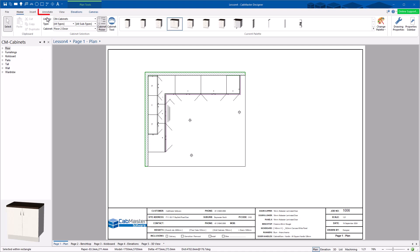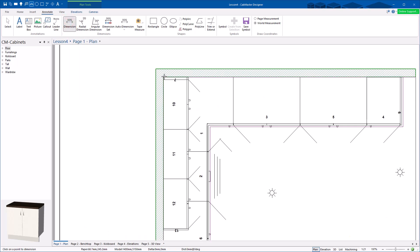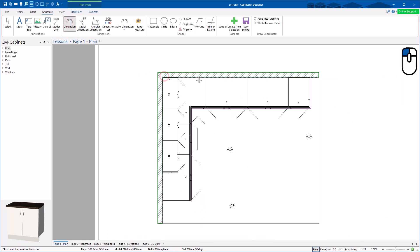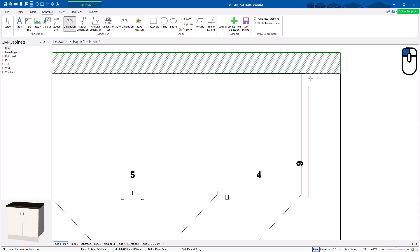I've got a drawing already started. I'm going to go to Annotate and you've got Dimension Tool here. Click on the Dimension Tool, stay where you want to start. I'm going to zoom in and click here. I want a dimension to this point here — you can see the little marker that keeps snapping. Where do you want it to go? How far away from the wall? I click once, then click, click, click, zoom in to the end of the panel.